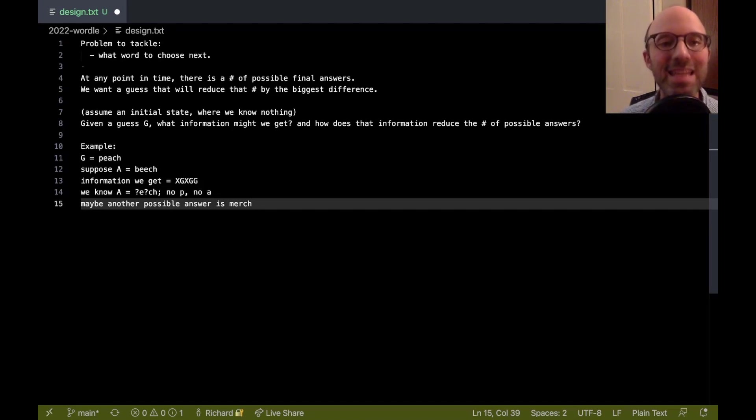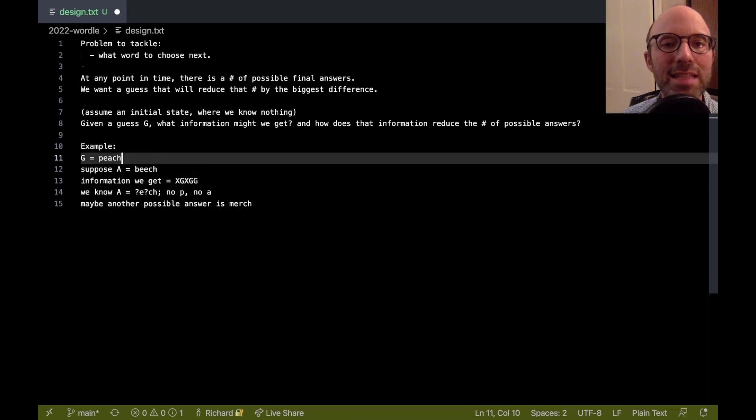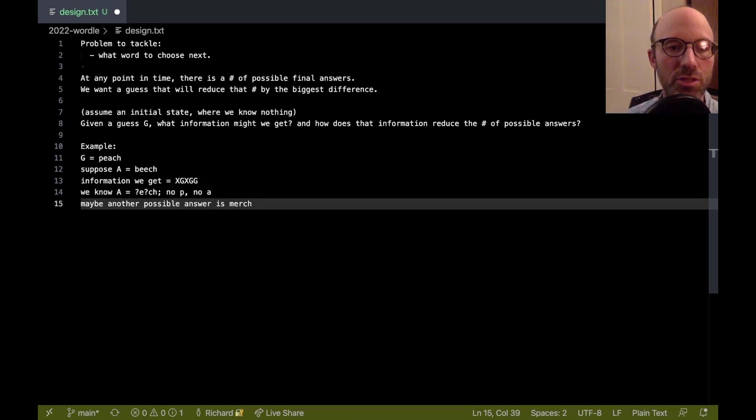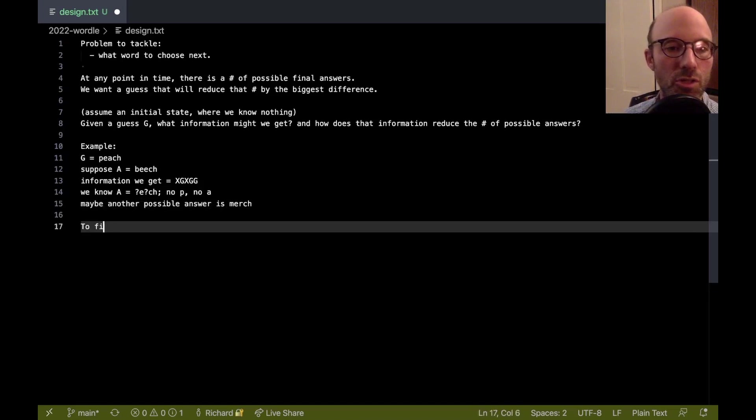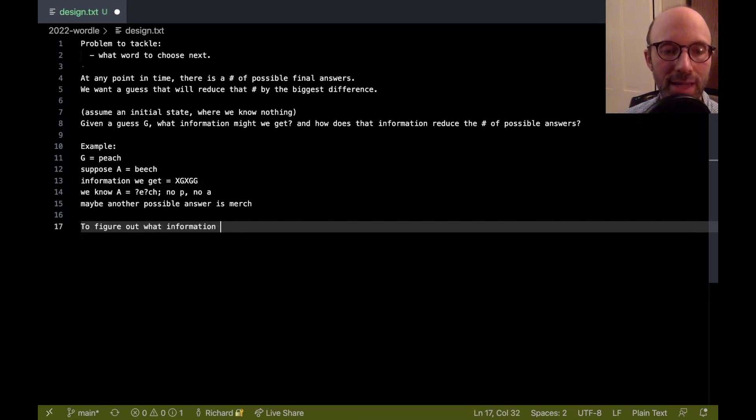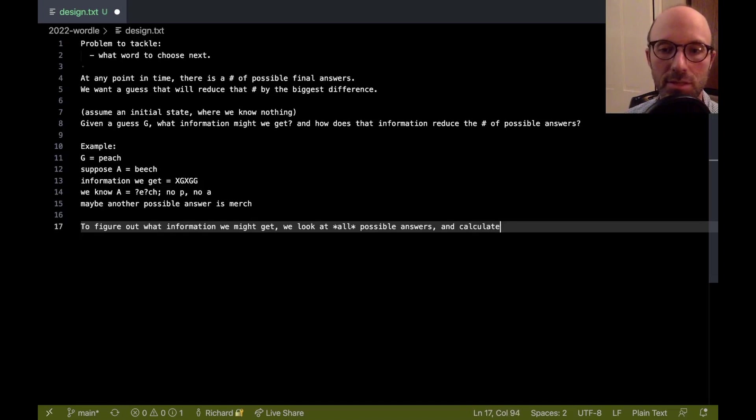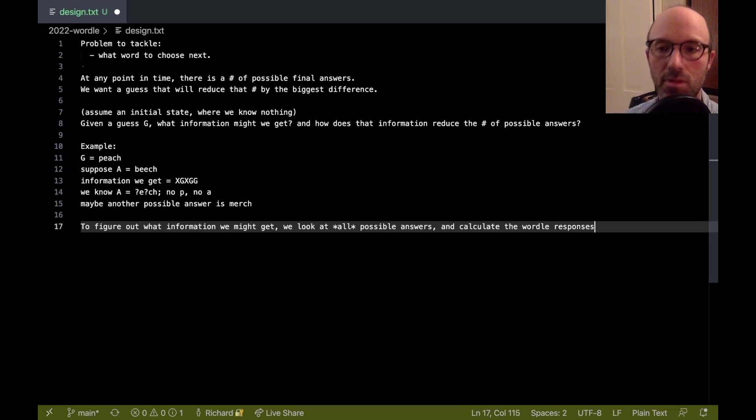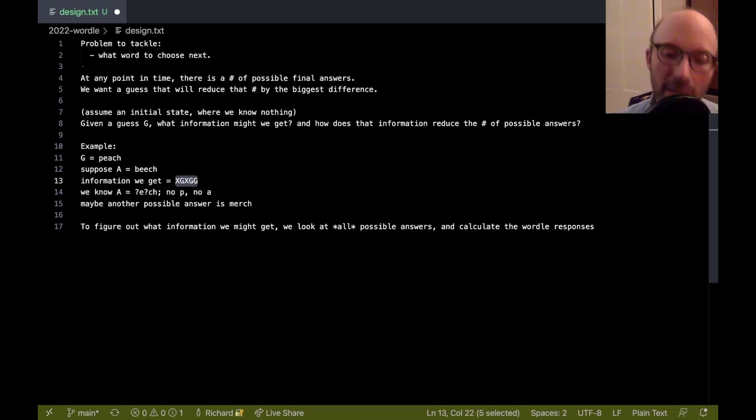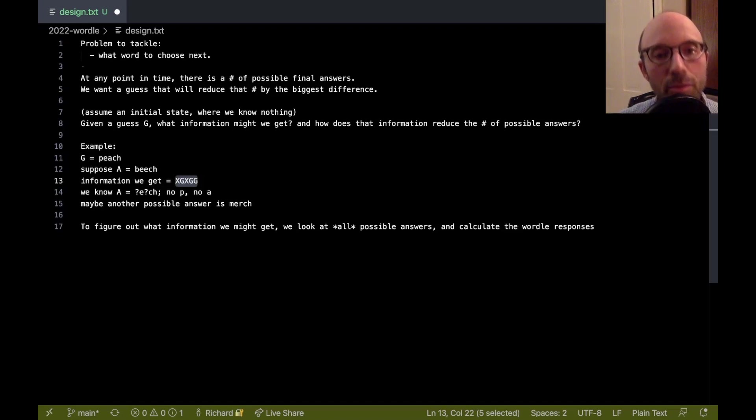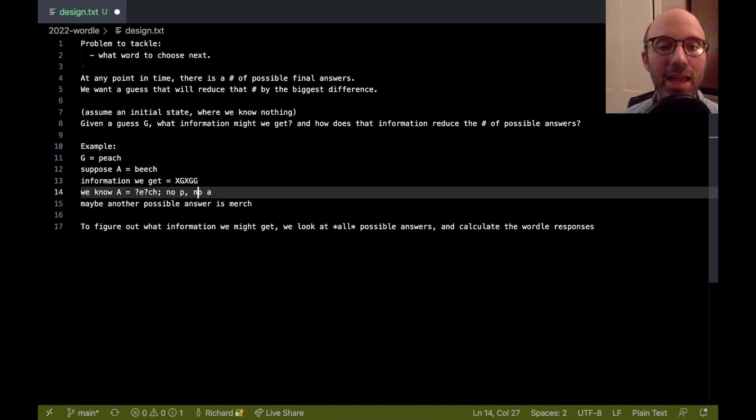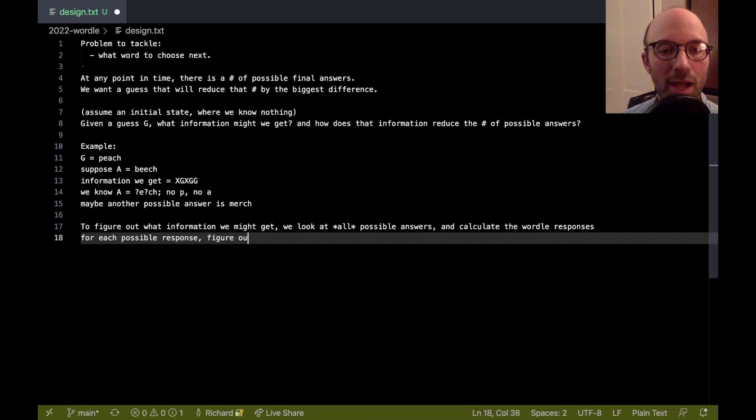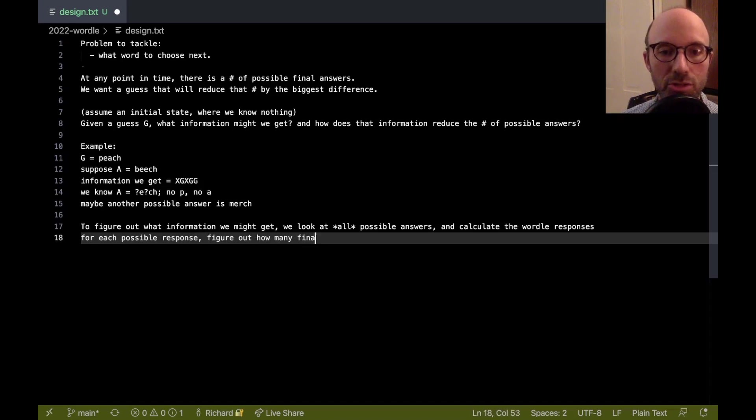So the idea here is that what we want to do is we want to look at all possible answers to figure out what information we might get. We look at all possible answers and calculate the wordle responses for each answer. So each answer is going to give us a particular wordle response, which I've denoted here using this X and G thing. And if we had yellow letters, I'd use Ys. So we're going to get this little bit of information for each possible answer, and then for each possible response, figure out how many final answers that eliminates.